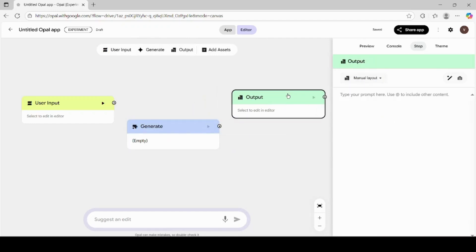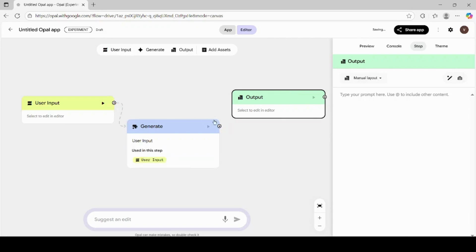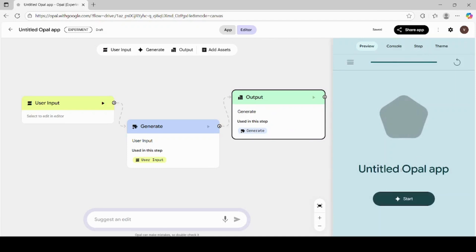Once you have User Input, Generate, and Output added, connect them together. You can simply drag and drop the lines to connect them in sequence. User Input to Generate, and Generate to Output. This creates the workflow that tells Opal AI what to do.